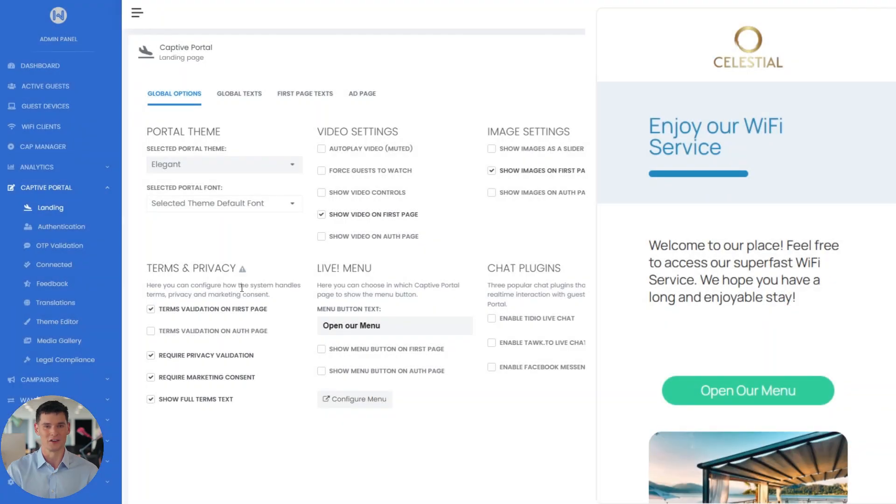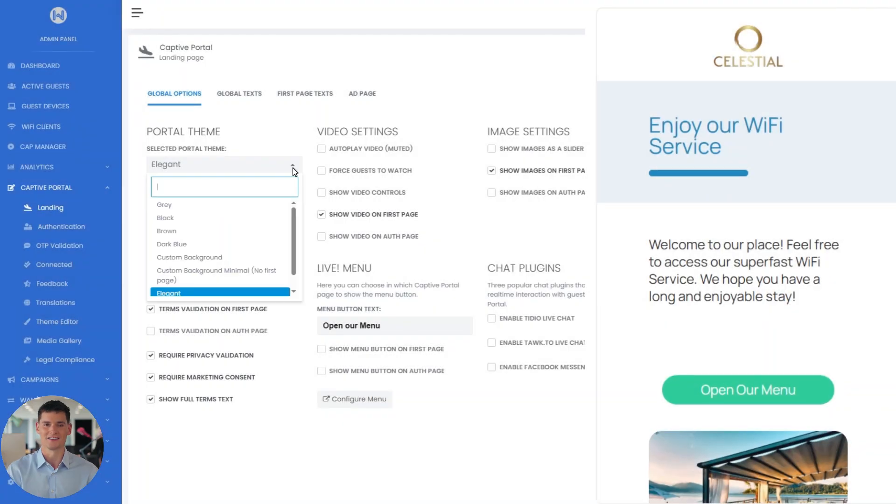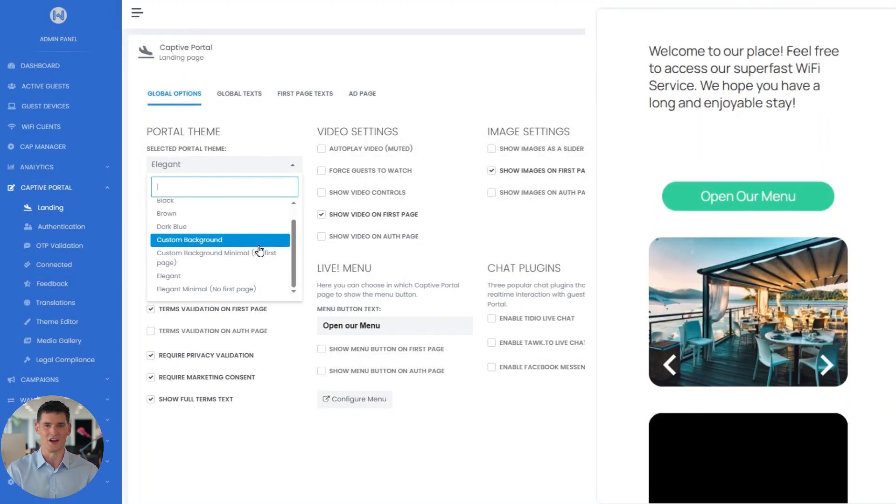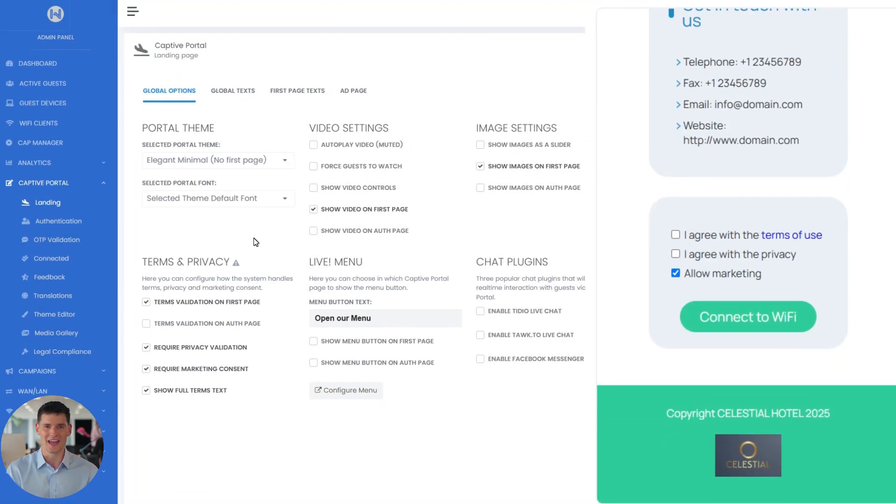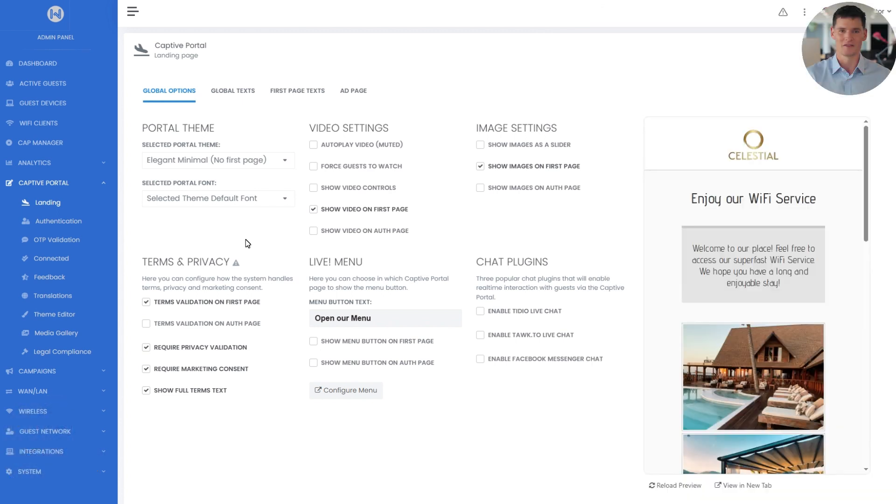that is similar but skips the first page entirely, elegant, a more styled layout with round edges, and elegant minimal, a simpler version of the elegant theme without the first page. Each theme controls the layout and visual style of your Captive Portal, so you can pick the one that fits your branding best.